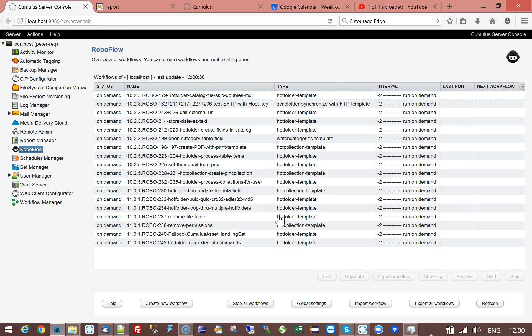So you're resetting the permissions of a record in this case to no permissions whatsoever. That does not mean that nobody can access it. It just means that there are no specific permissions added to this individual record.